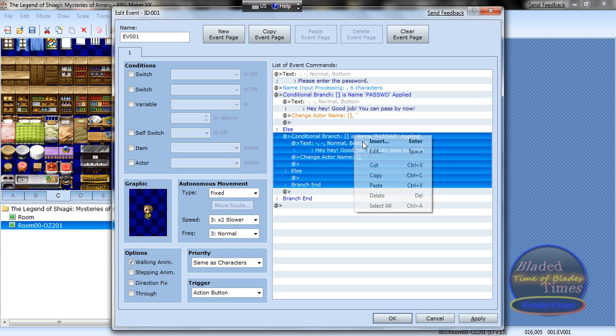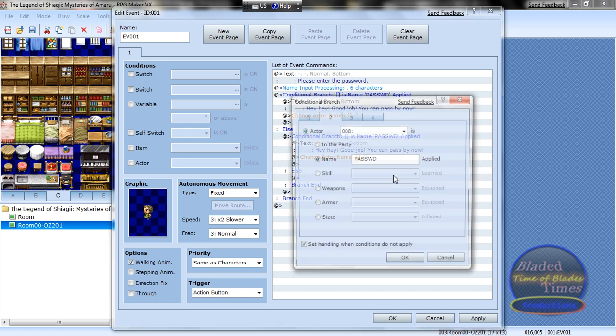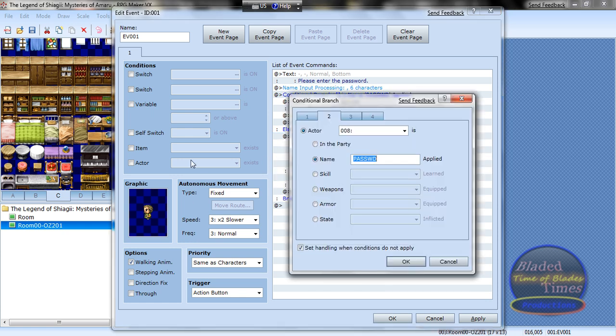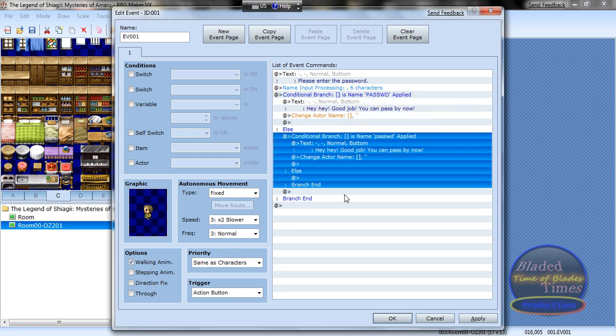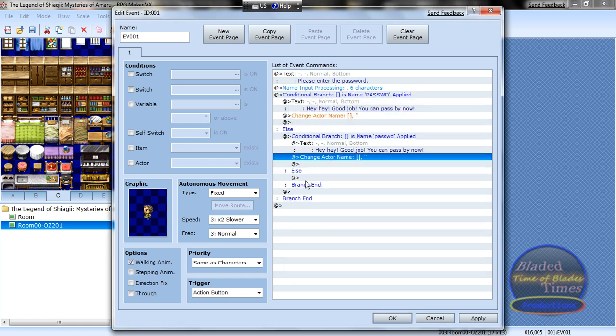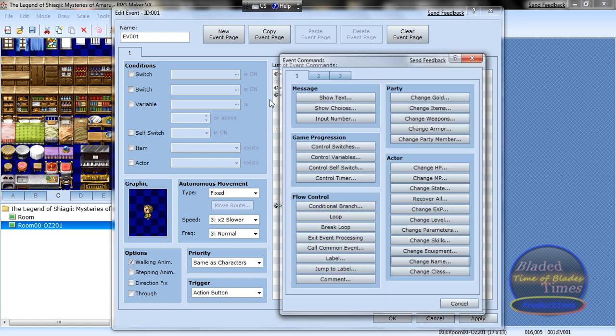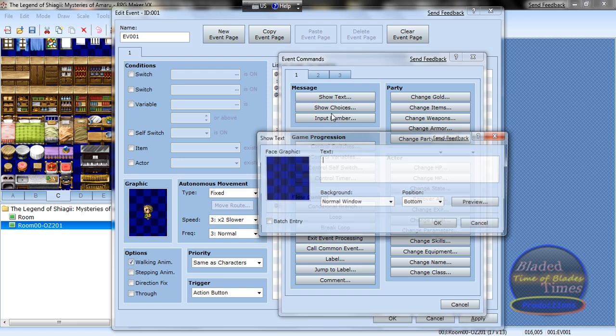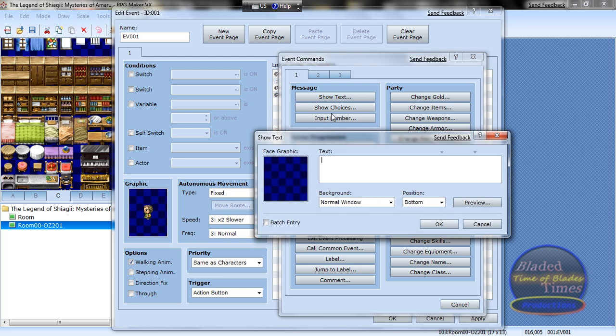And then edit this and make it lowercase, not capital letters. And now it'll do the same thing and 'incorrect password, you cannot pass.'